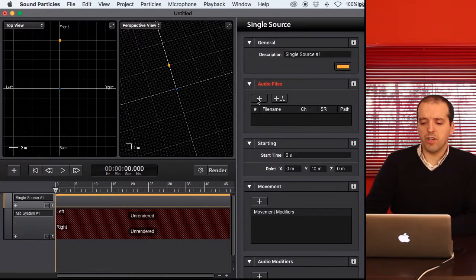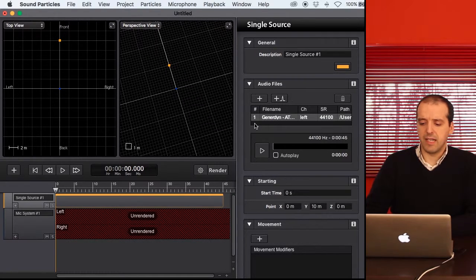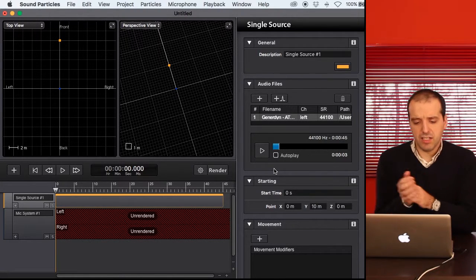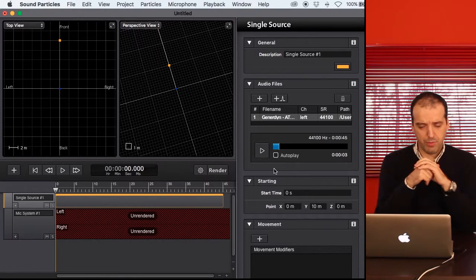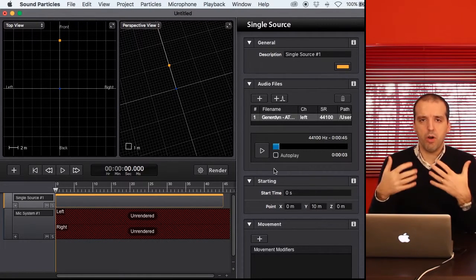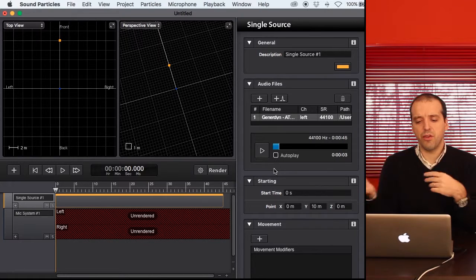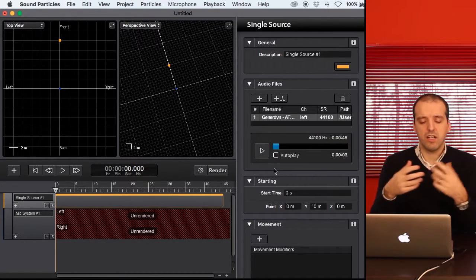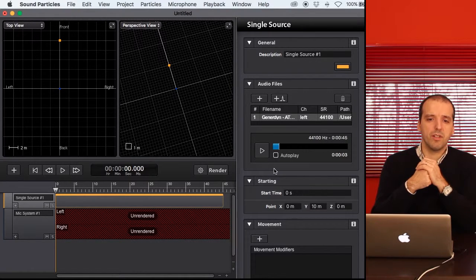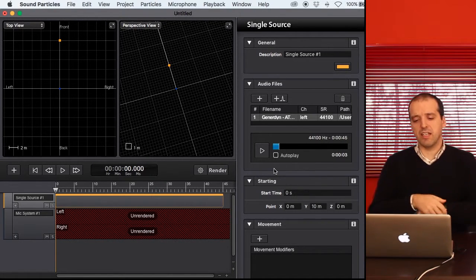We are going to pick up an audio file — for instance, this drone kind of sound. The idea is to use this and add some Doppler effect to it. A lot of users really enjoy the Doppler features of the software because, since the software completely models the propagation of sound in this virtual 3D space, if you are moving particles, all of the Doppler is automatically generated by the engine.